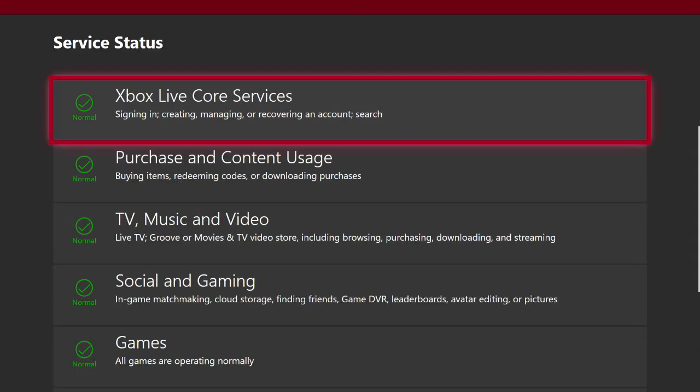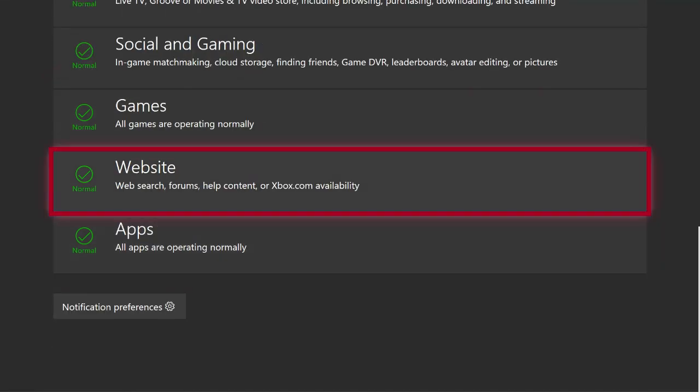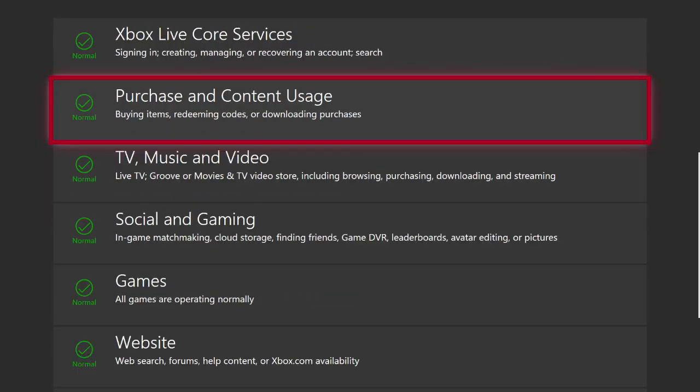For instance, everything is currently normal here, but if there was a yellow icon right here where it said normal that said limited, then that would basically mean that some people could be possibly encountering some issues signing in, creating, managing, or recovering an account.